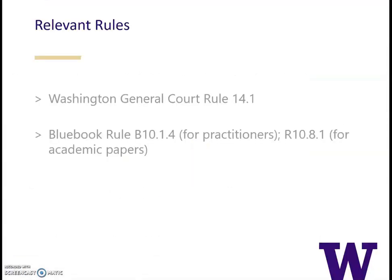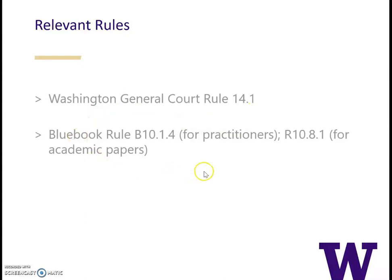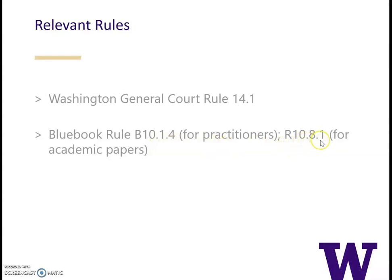So really, there are two rules you need to be mindful of. The first is Washington General Court Rule 14.1, which we just looked at. And then there are the Bluebook Rules, B10.1.4 for practitioners and the White Page Rule 10.8.1 for academic papers and to supplement the Blue Page Rules.